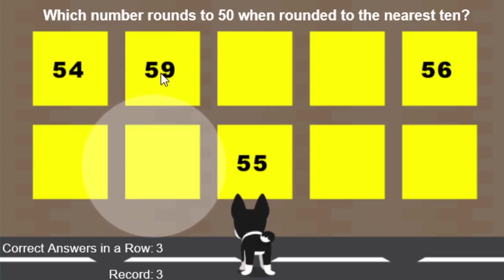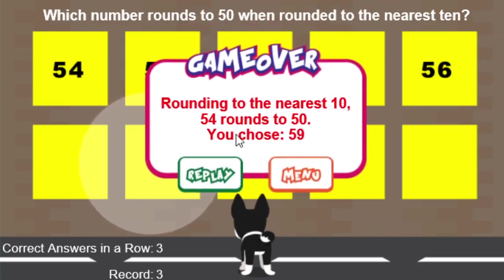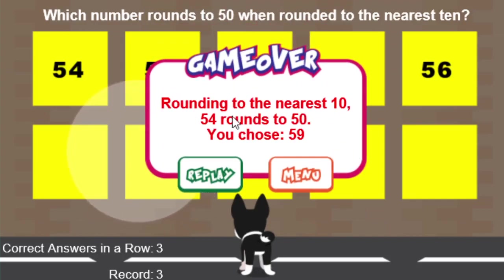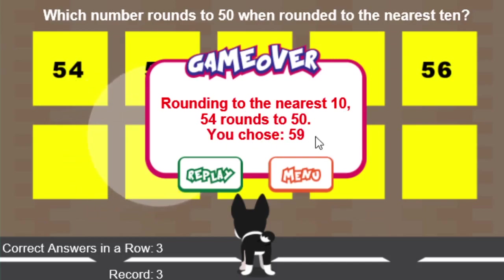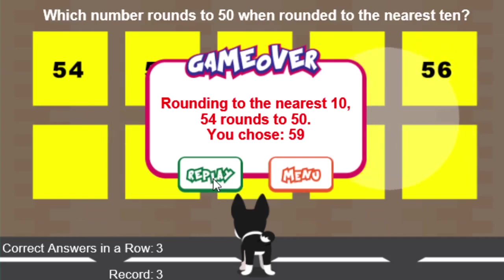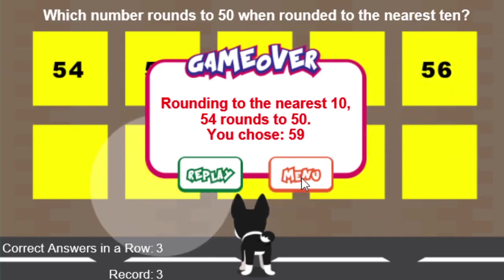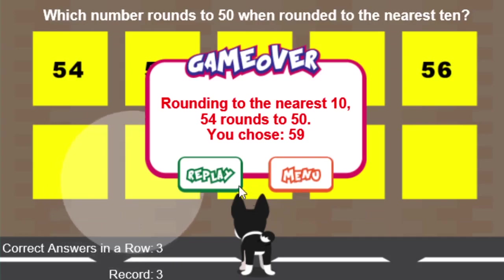I'm going to go ahead and choose 59 to see what happens when you get one wrong. It tells me: rounding to the nearest 10, 54 rounds to 50, and I chose 59. At this point I can choose the Replay button to replay the mode I'm playing right now, or go to the main menu and choose something else. Let's go ahead and choose Replay.